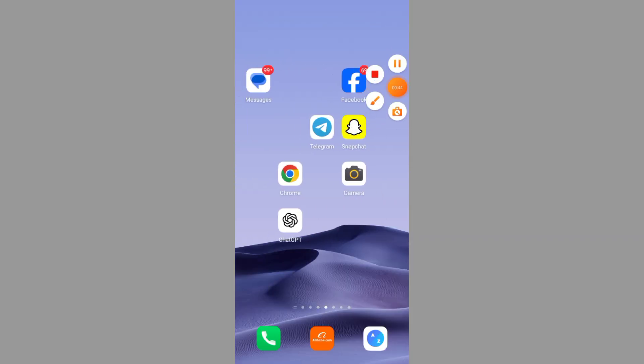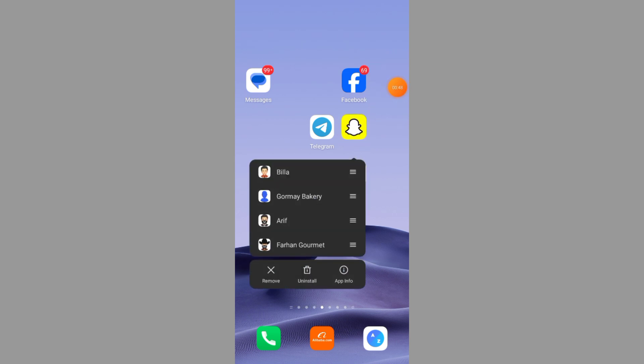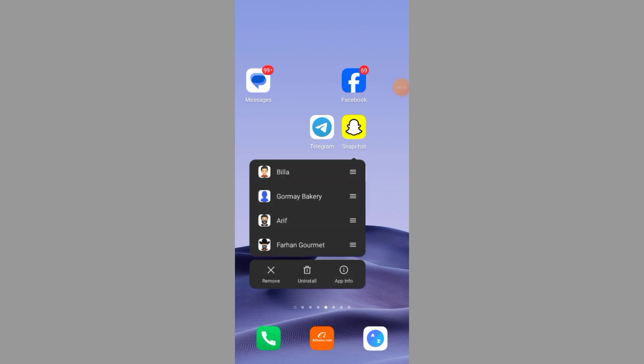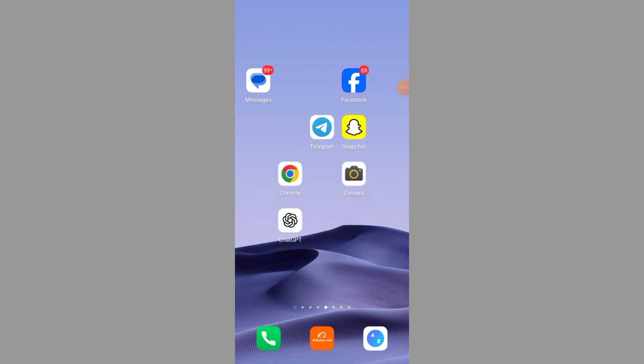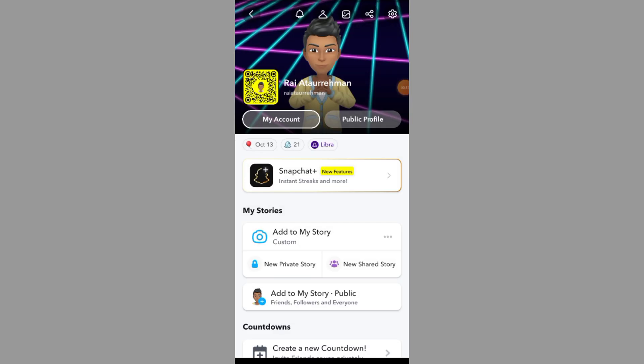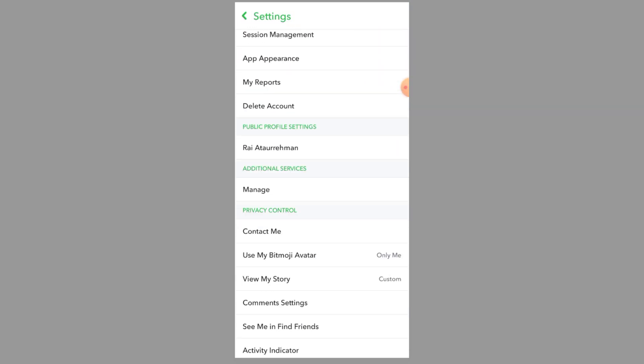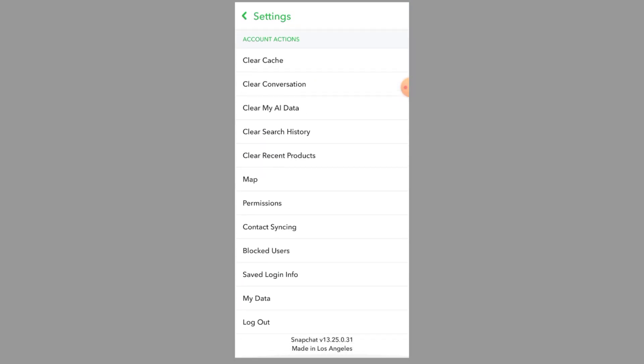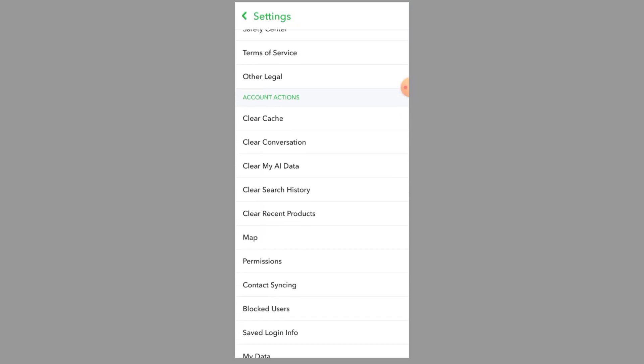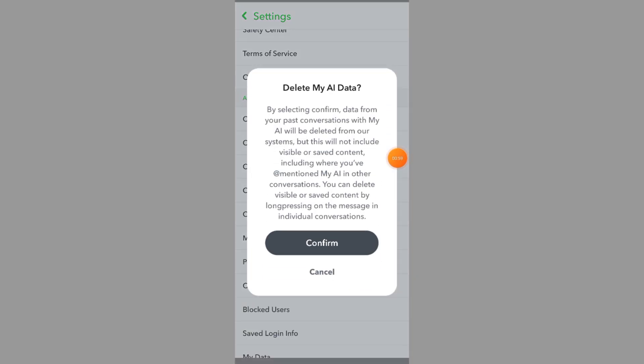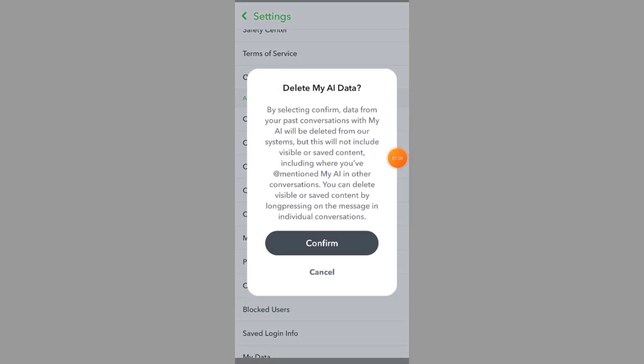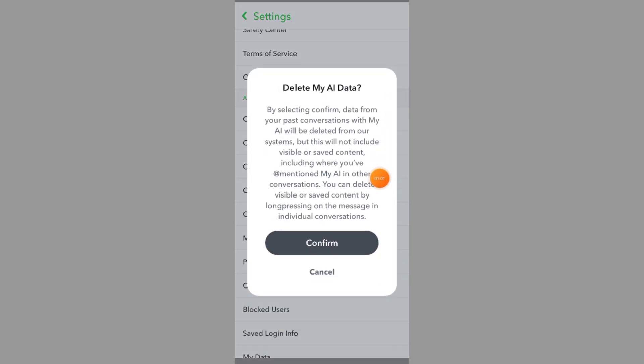Step 2: Clear Snapchat Cache. Open Snapchat and tap on your profile icon in the top left. Tap the Settings gear in the top right. Scroll down to Privacy Controls and tap Clear Data. Select Clear Cache and Confirm. This will remove temporary files that might be causing the error.